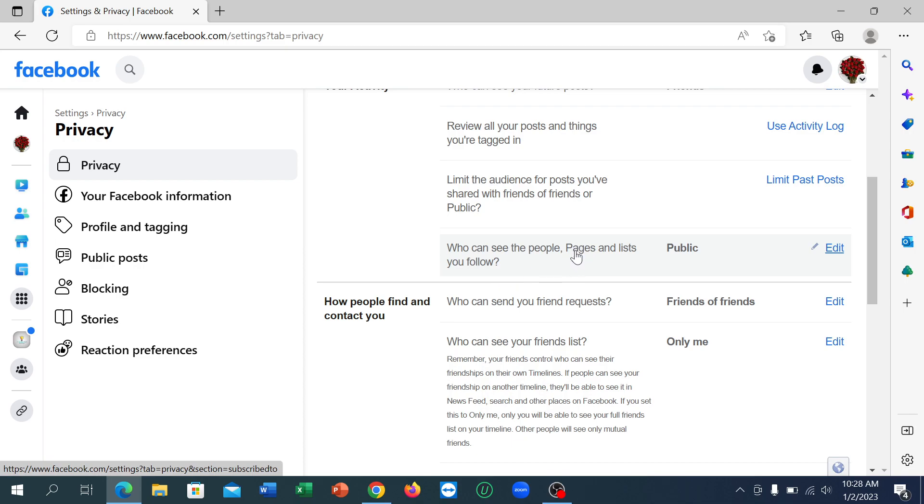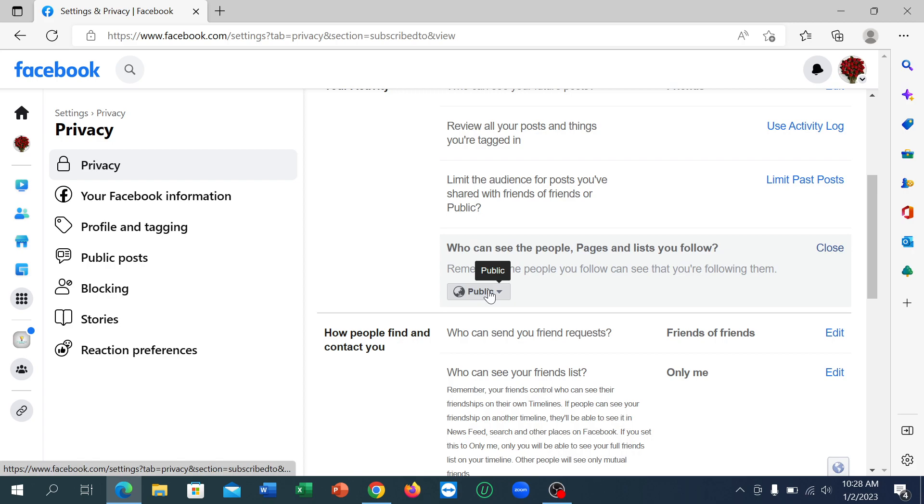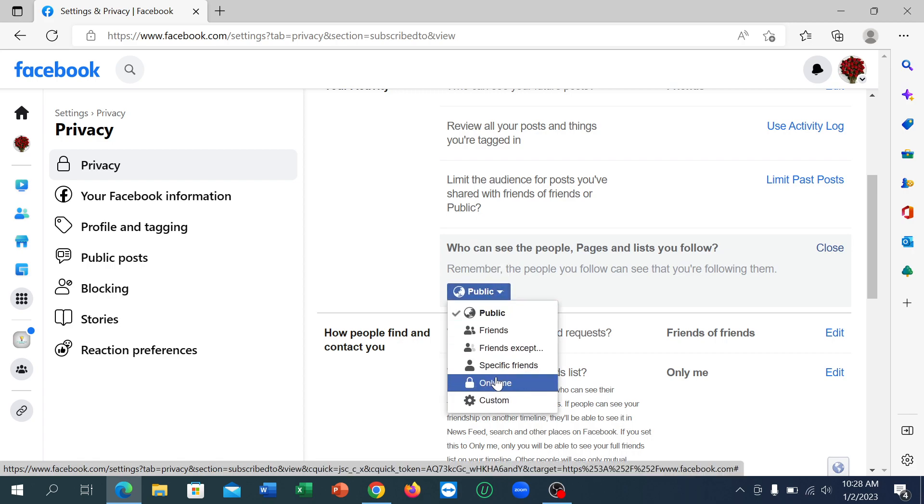This includes your liked pages and following pages. You just need to click on the edit icon, and there's an option that says Public. Click on that and change it to Only Me. Now no one can see your liked pages on Facebook.